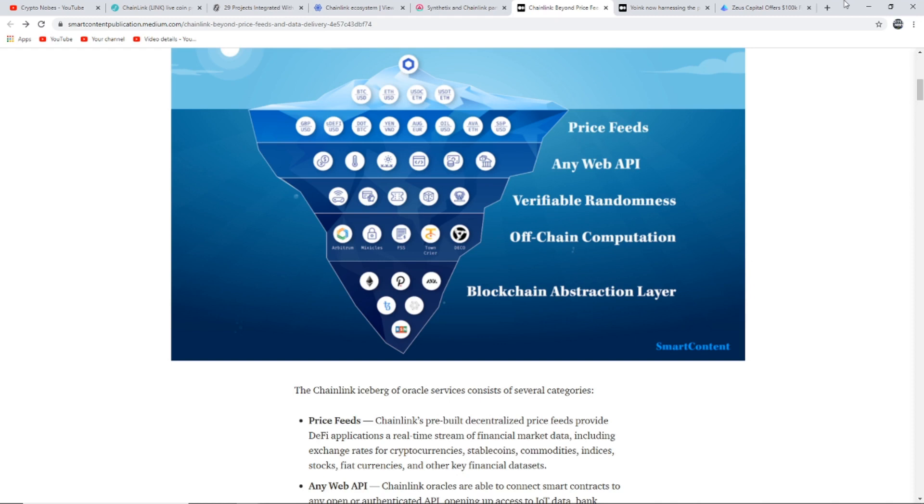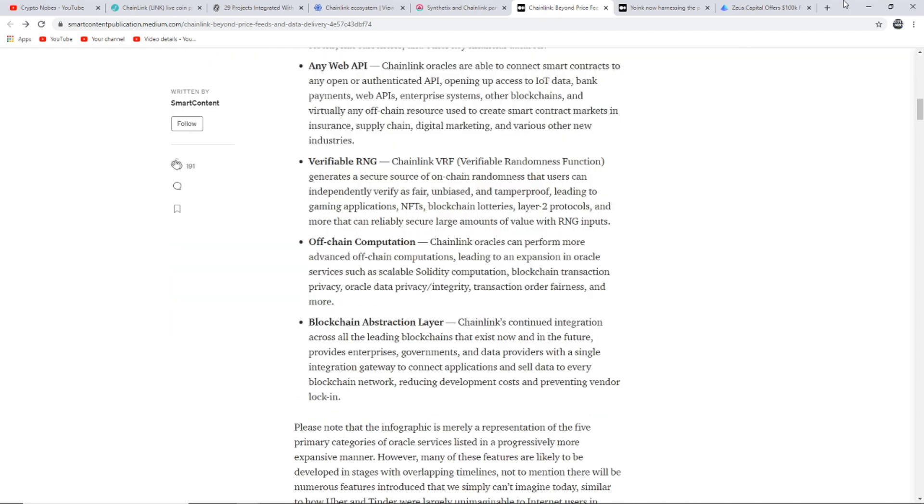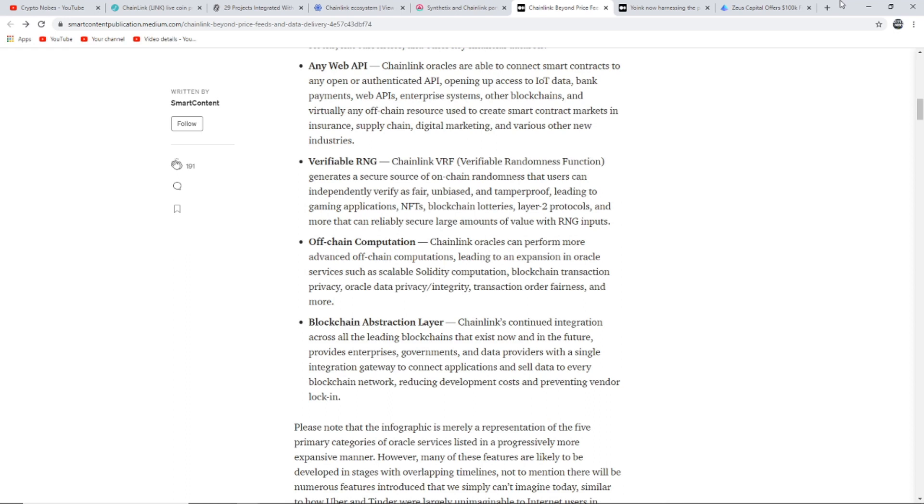Any Web API: Chainlink oracles are able to connect smart contracts to any open authenticated API, opening up access to IoT data, bank payments, web APIs, enterprise systems, and other blockchains and virtually any off-chain resource. Verifiable RNG: Chainlink VRF generates a secure source of on-chain randomness that users can independently verify is fair, unbiased, and tamper-proof, leading to gaming applications, NFTs, blockchain lotteries, layer 2 protocols, and more that can reliably secure large amounts of value with RNG inputs.